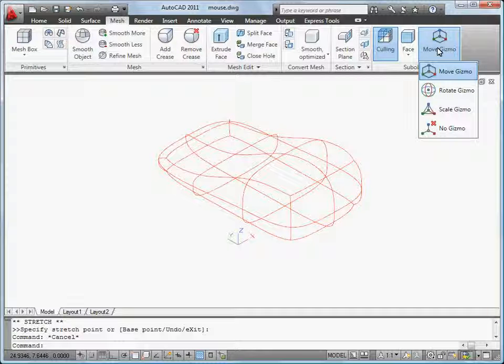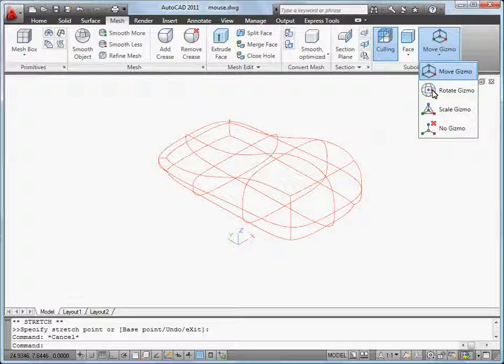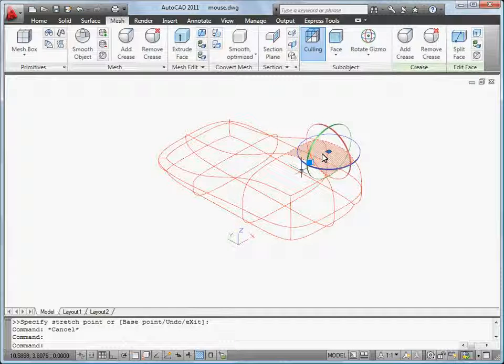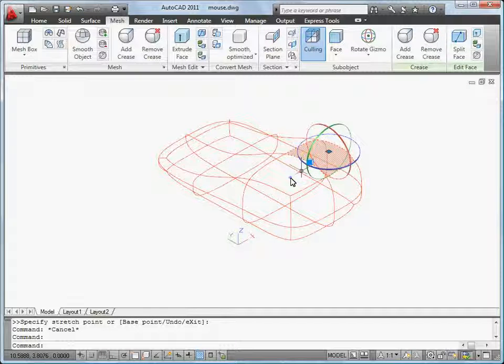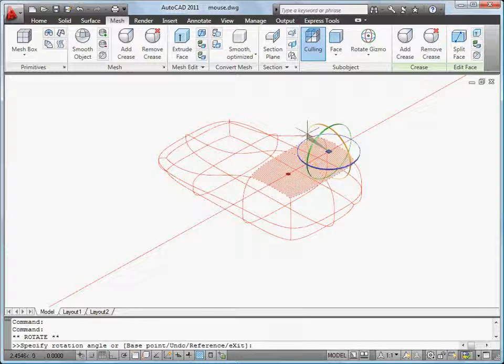I use the Rotate Gizmo to add more curve to my object. Now the yellow highlight shows the plane of rotation.